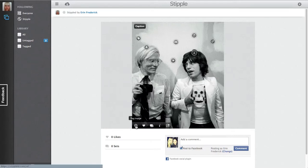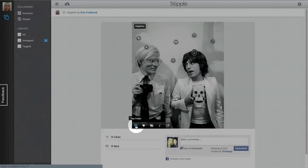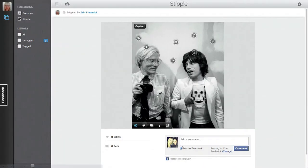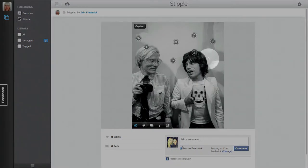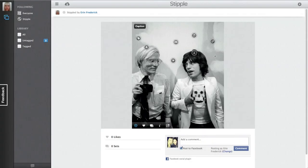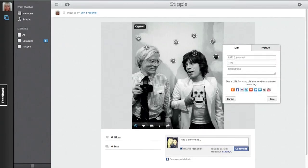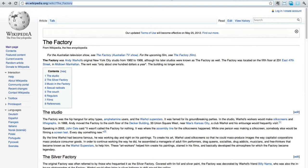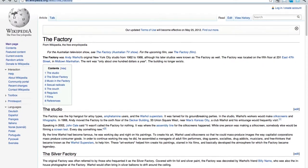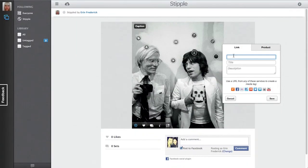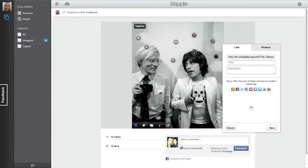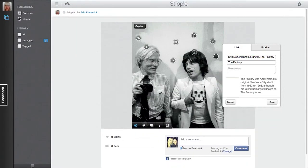To create a new Wikipedia tag, click the tag button. Your cursor becomes a crosshair. Click where you want to place your tag, pull up the Wikipedia entry you want to tag, and copy the URL. Paste it into the tag creation box.